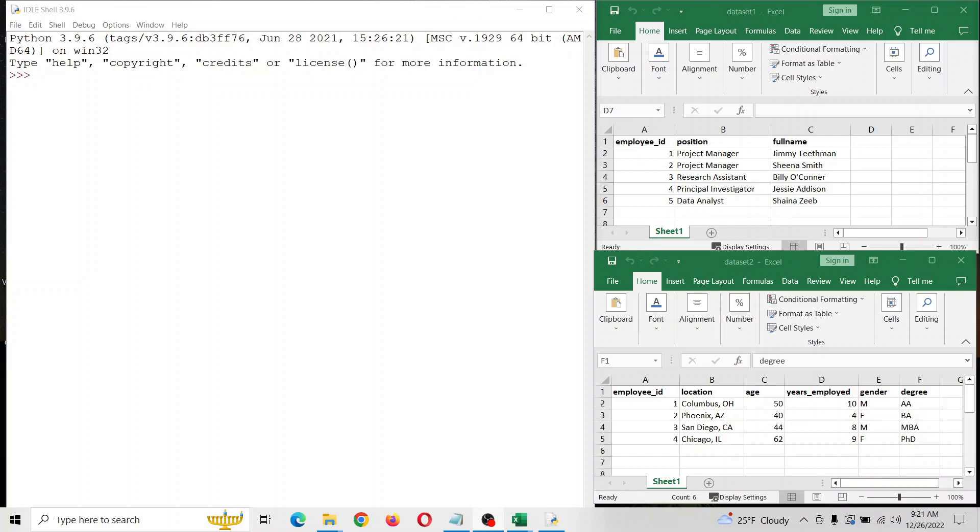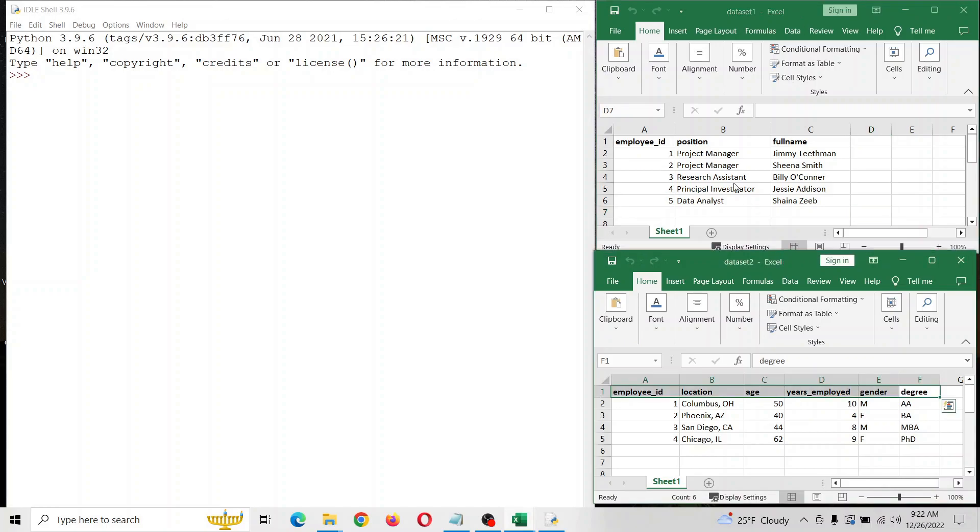We're going to merge two data sets in Python using the pandas module, which is a data management and analysis tool. It's super popular in Python and very useful. I have two Excel data sets here, and we're going to link them by their employee ID.